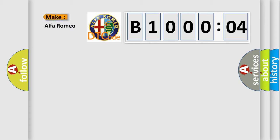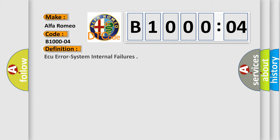So, what does the diagnostic trouble code B1004 interpret specifically? Alfa Romeo car manufacturers. The basic definition is: AQ error system internal failures.